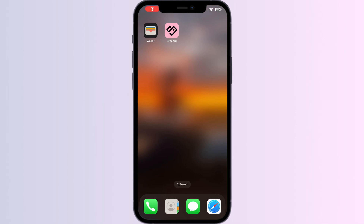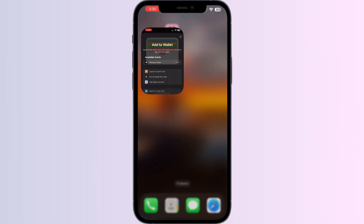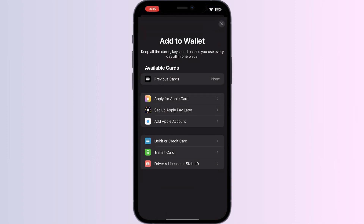Hello guys, welcome to another video in which we will be discussing how to add a membership card to Apple Wallet. As you all know, you can't add any external card other than debit, credit, transit card, driver's or state ID directly from the Apple Wallet itself. But don't worry, in this video we'll help you find a solution for it.